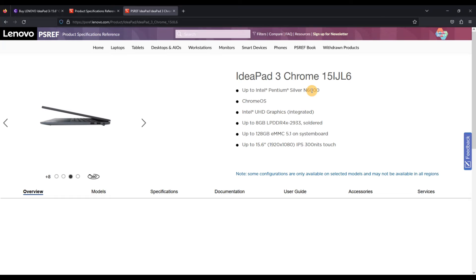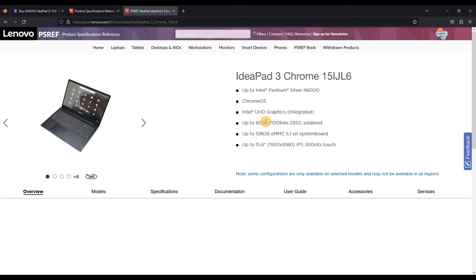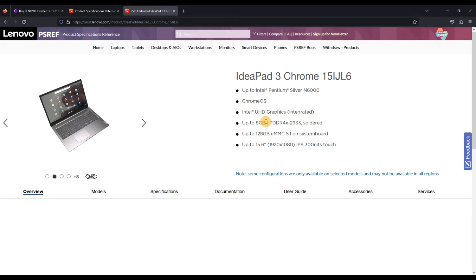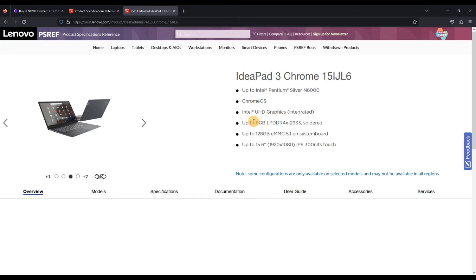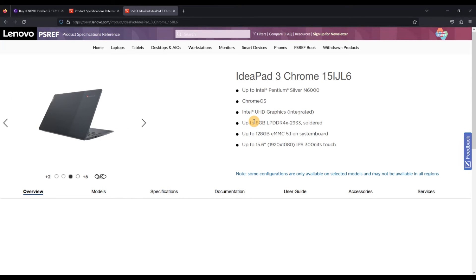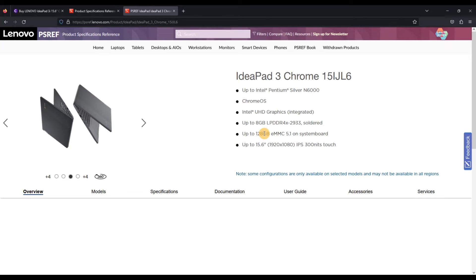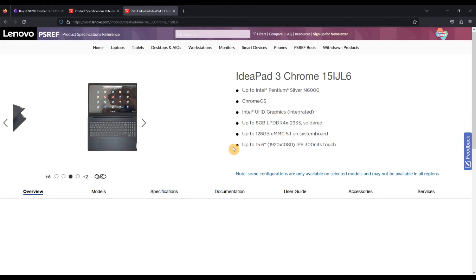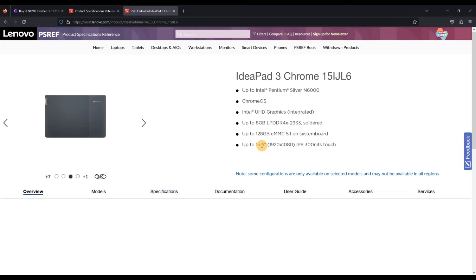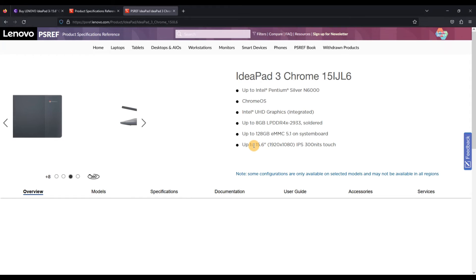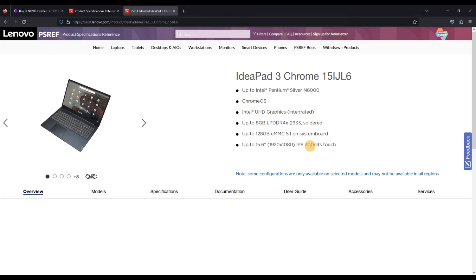But also over here, pay attention to this bit. You've got basically the max specs for it. So up to the Pentium Silver N6000, so we've got the N6000 in the one I'm looking at, so that's great. Up to eight gig of RAM. Well, I haven't got eight gig of RAM, I've only got four. So I might be interested in looking at an option that's got eight gig. I've got the max storage, 128 gig.